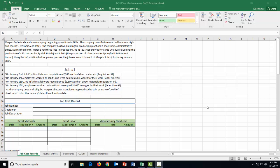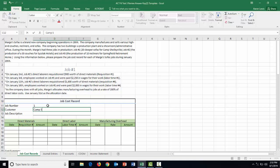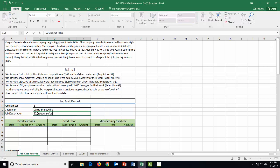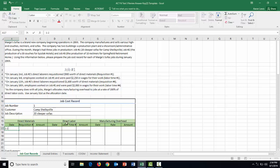Let's start with job number one. The customer for this job is Camp Shelbyville, and we are making 20 sleeper sofas. On January 2nd, our direct laborers requisitioned $900 worth of materials, so in the direct materials section for that date we put in requisition number one with an amount of $900.